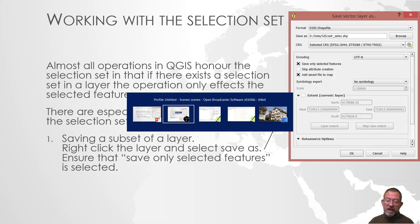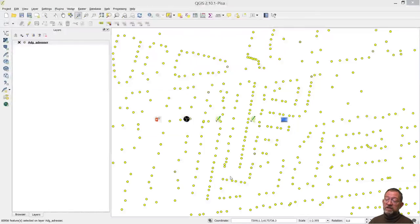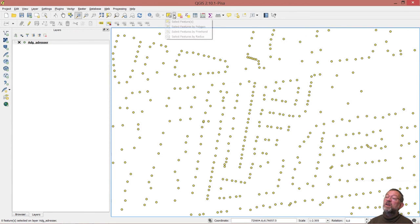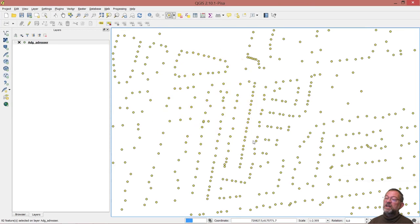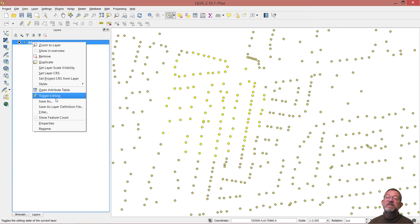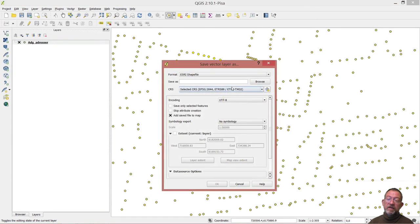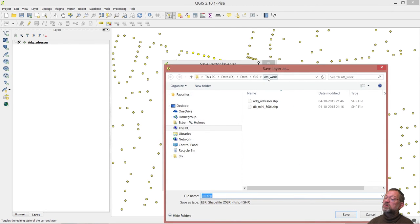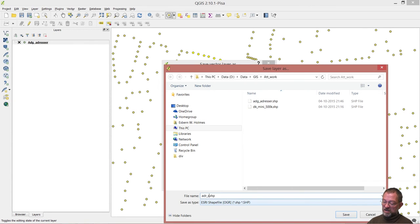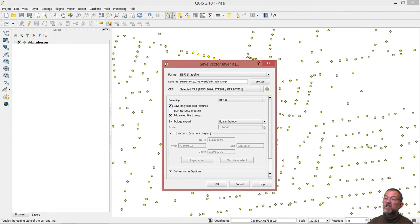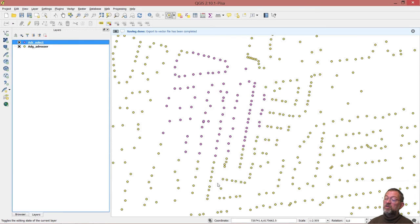If I clear my selection manually and draw a little selection here, click my layer and say 'save as', that's exporting the layer. I'll choose the shape file and browse to some folder and call it 'address select'. Here you will see it has this 'save only selected features.' I have to click that one and say OK.